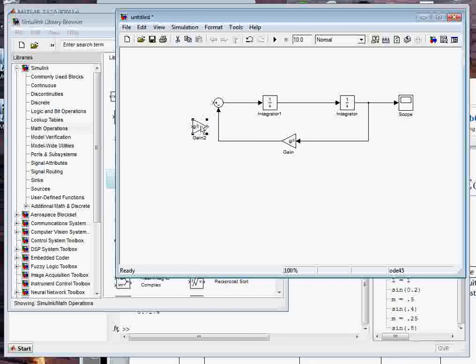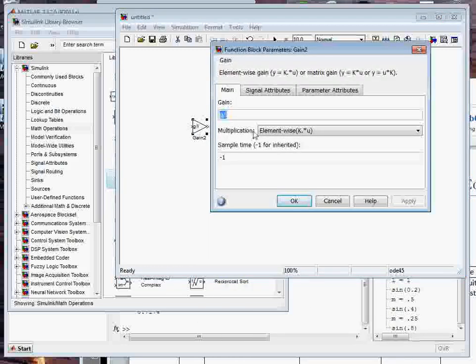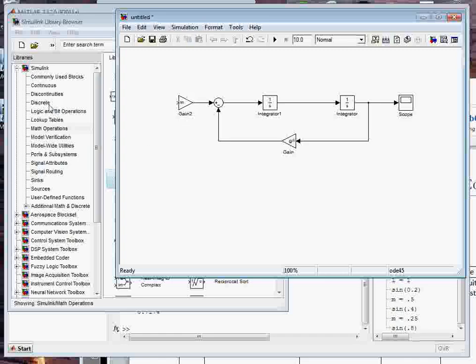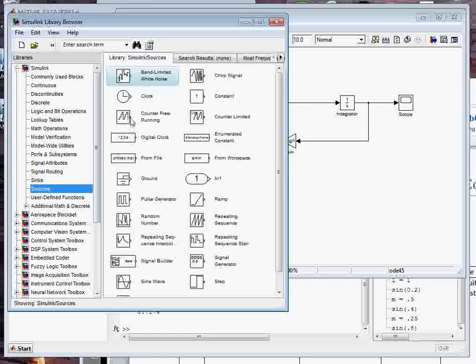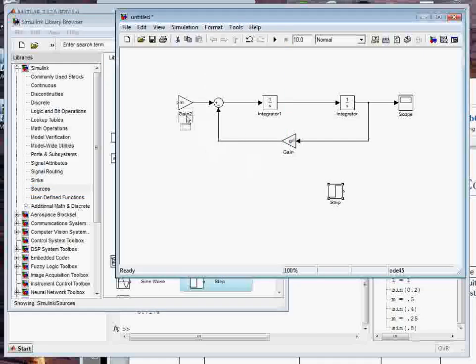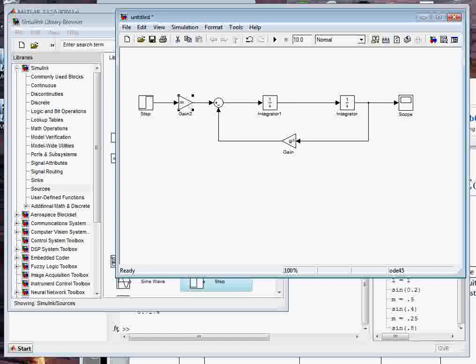We had M was in there, and just connect that up. Then we used a step input. Those are under sources. Use a step function and line that up and connect that.